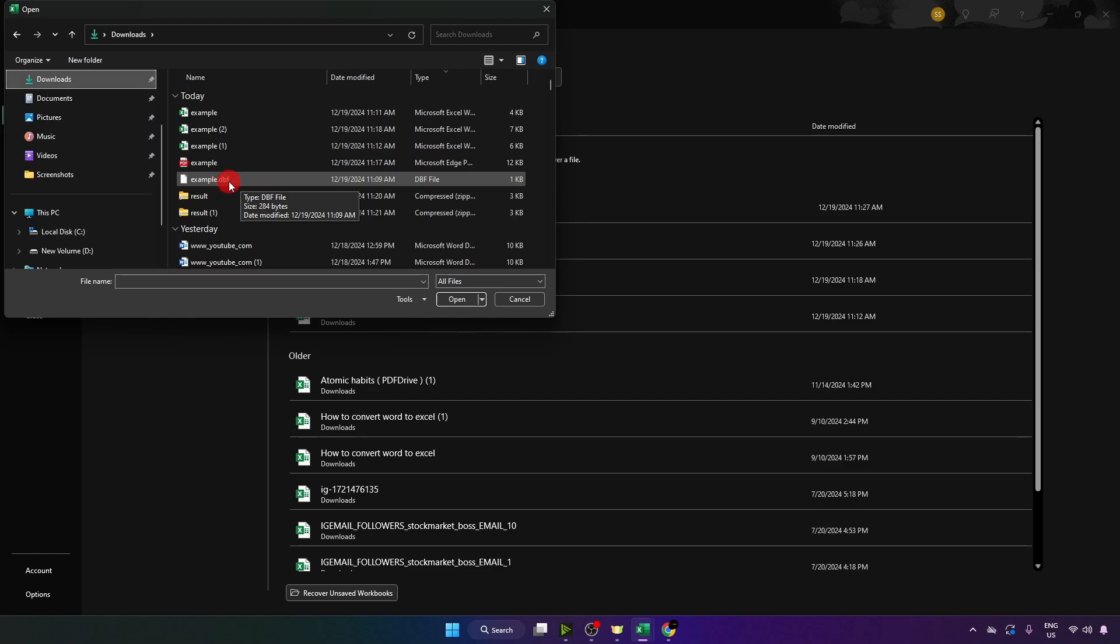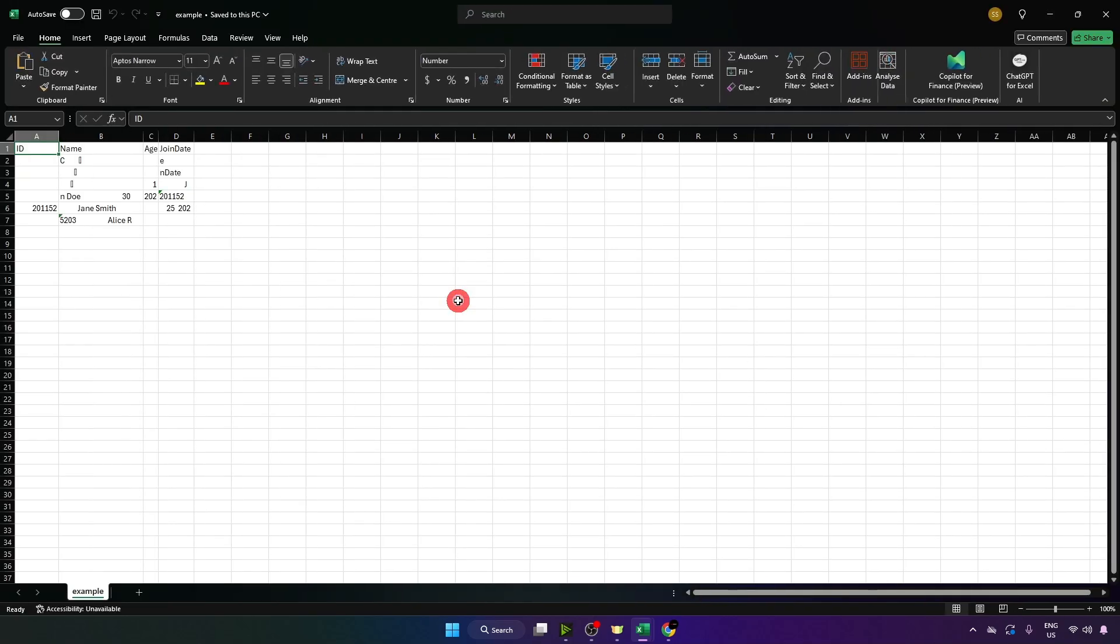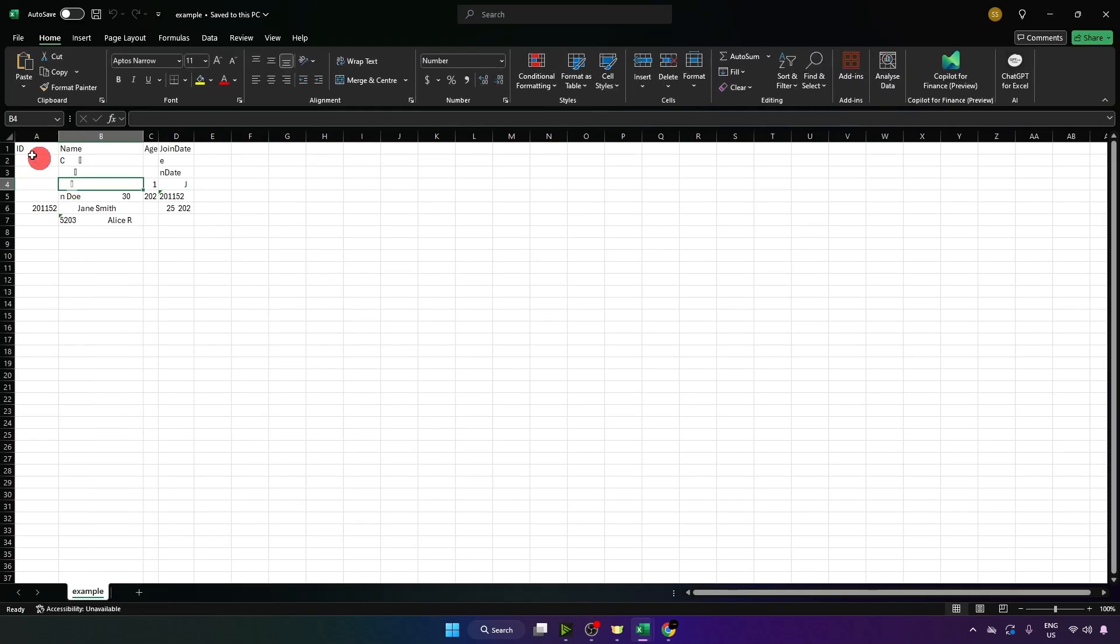Now click on it and click on open. That's it. That's how you can open dbf file with MS Excel.